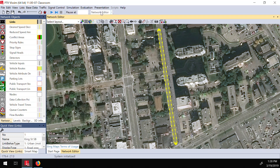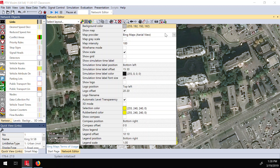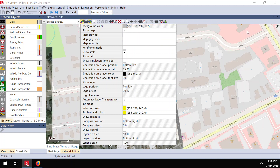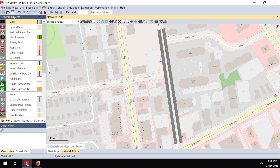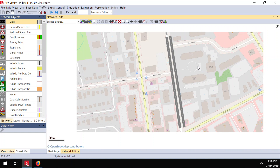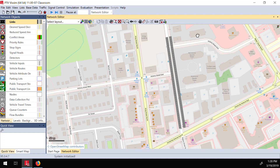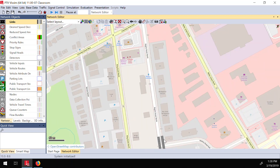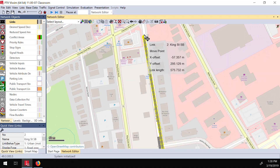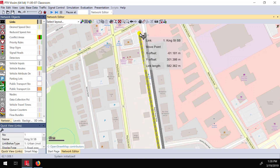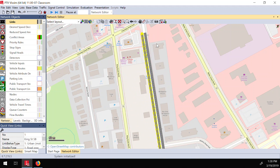Let me switch to the street view because right now the links are not really clear on the map. Let me extend the link and put it here, then extend the other one here. In order to start a simulation, we need vehicle input — we need to generate some vehicles.